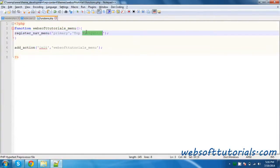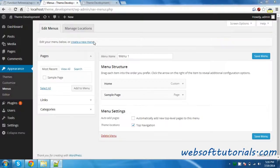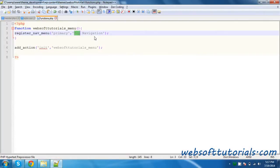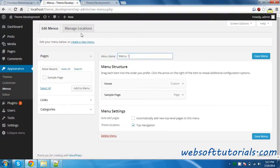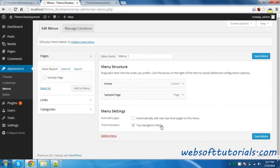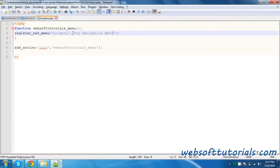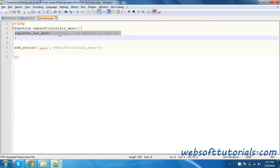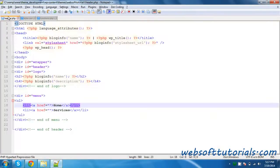If I write something else like 'Top Navigation Menu' in functions.php and reload it, you will see 'Top Navigation Menu' — whatever you have written in functions.php when you were registering the menu. Now I will tell you what is the use of the word 'primary'.